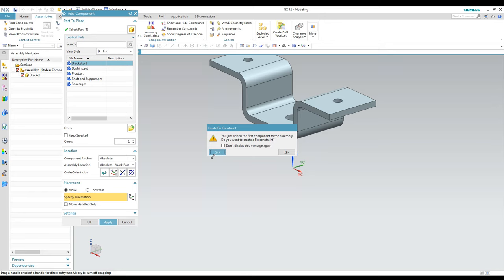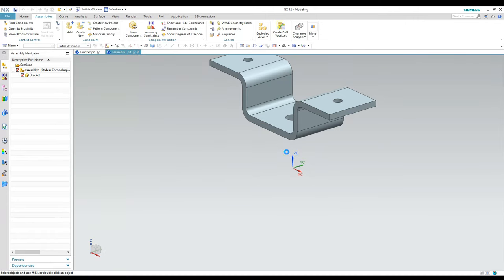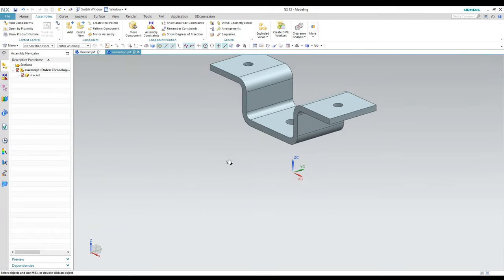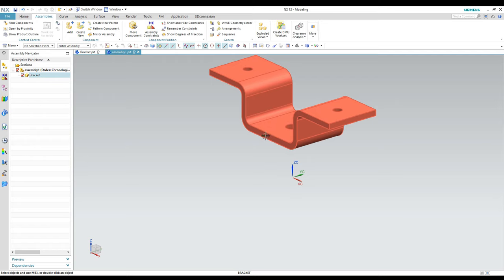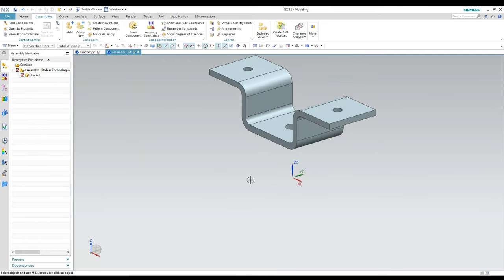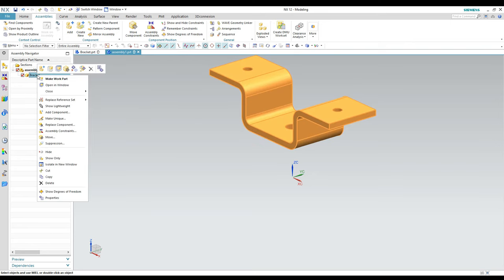Once you do that, a dialog appears asking if you want to apply a fixed constraint to the first component, meaning that component cannot move and its orientation and location are locked. I'm going to skip that for now because I want to show you the Move command and place the center of this hole at the 0,0,0 origin of the assembly file. I can come back and do the fixed constraint later.